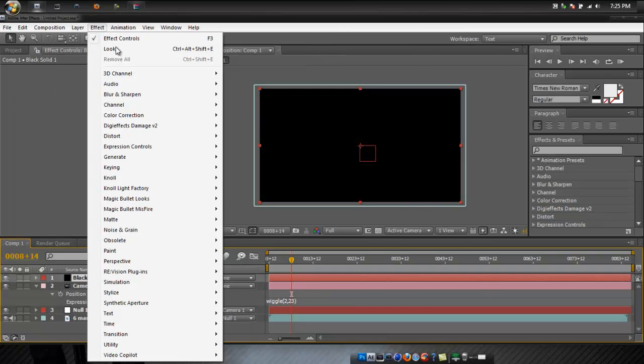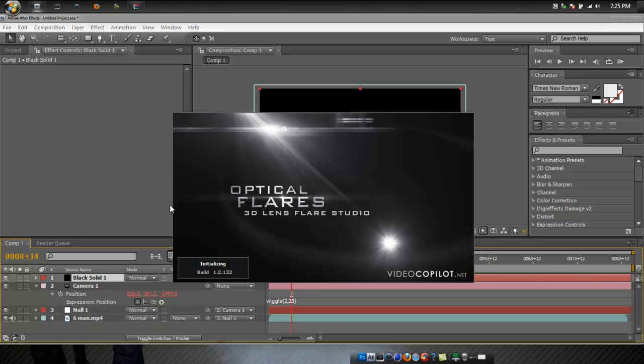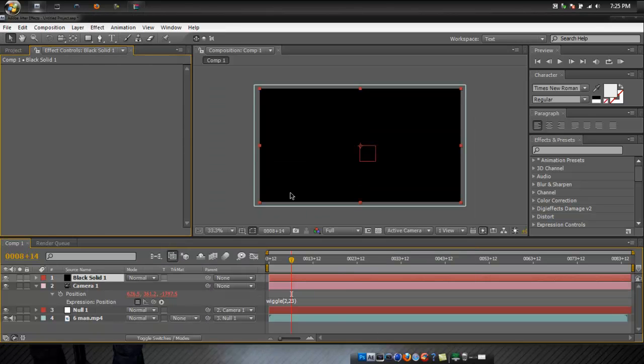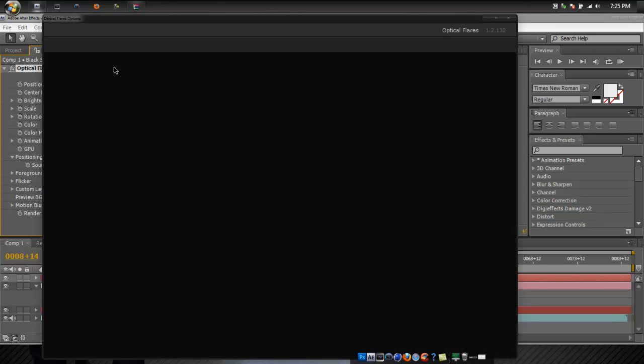Now you're going to add Video Copilot optical flares. Then once you add that, I made a preset. You find a glow that looks just right.